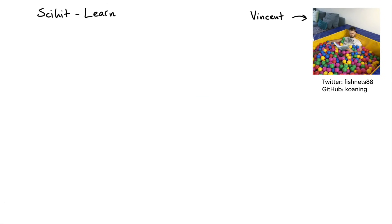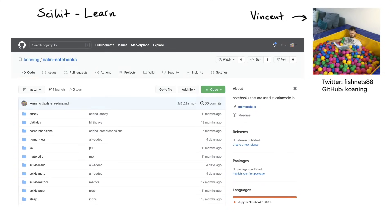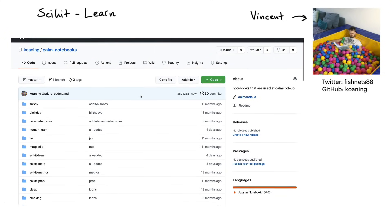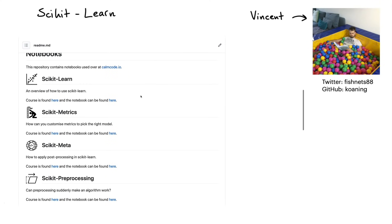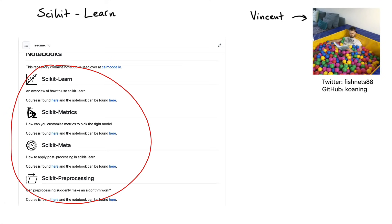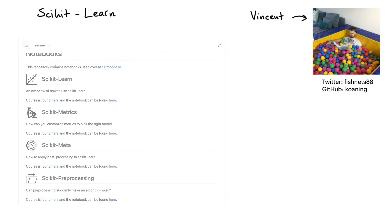That means that this long video is split up into different sections, and each section will highlight a different but relevant Scikit-learn topic. Note that all the code for the videos is available on GitHub. You'll find a link in the show notes, and you can download each notebook yourself locally to run them, but you can also use a service like Google Colab as well.